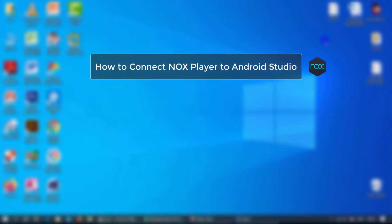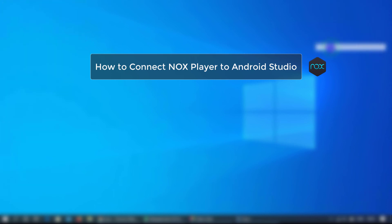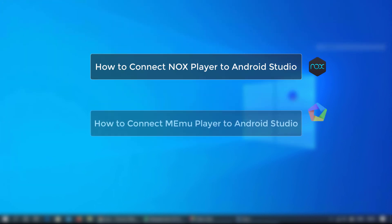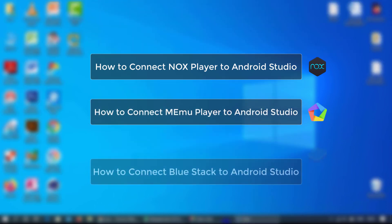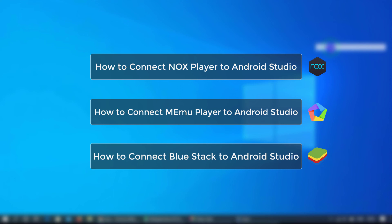Subscribe to know. Learn more on how to connect Nox Player to Android Studio, how to connect MiMu Player to Android Studio, how to connect BlueStack to Android Studio.